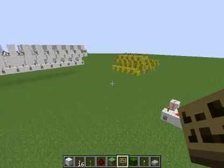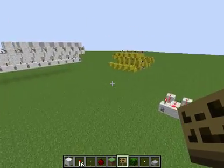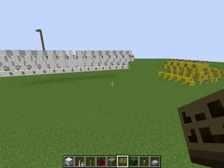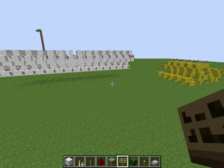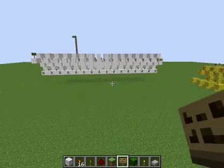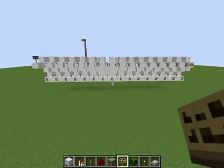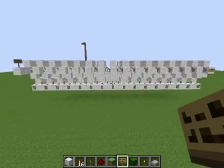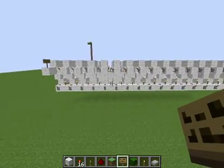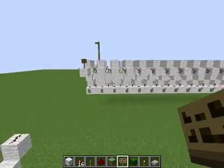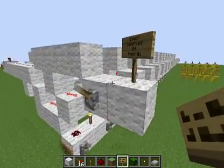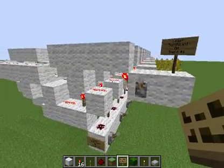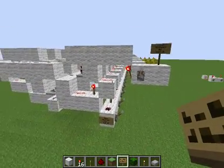Good evening everyone, Logician here. This is the video I promised three months ago. This is the ALU from the calculator, all stripped down and cleaned up. I just haven't had time to make it, but I had some free time tonight so I decided to go out and get Fraps.